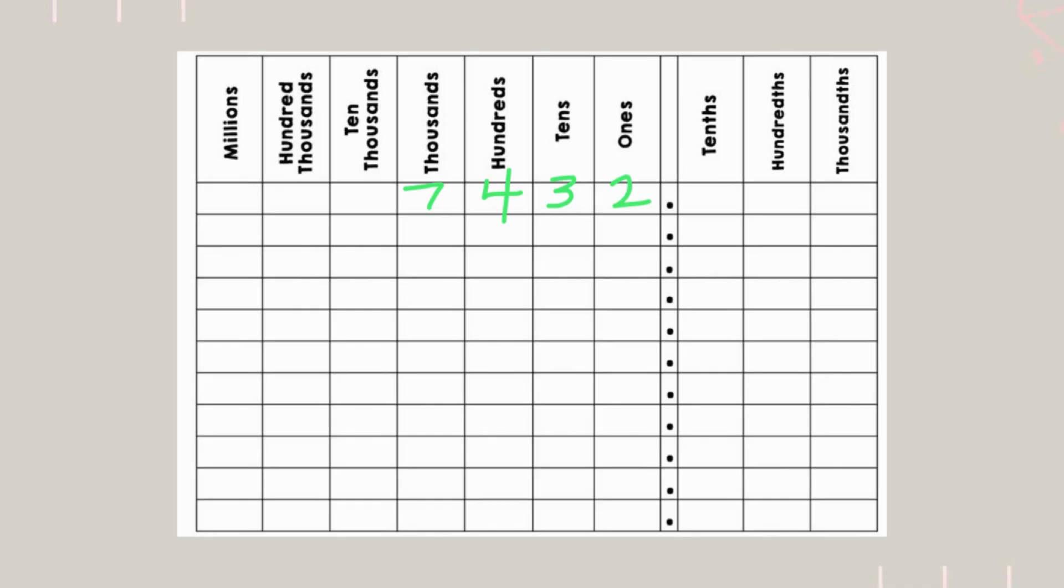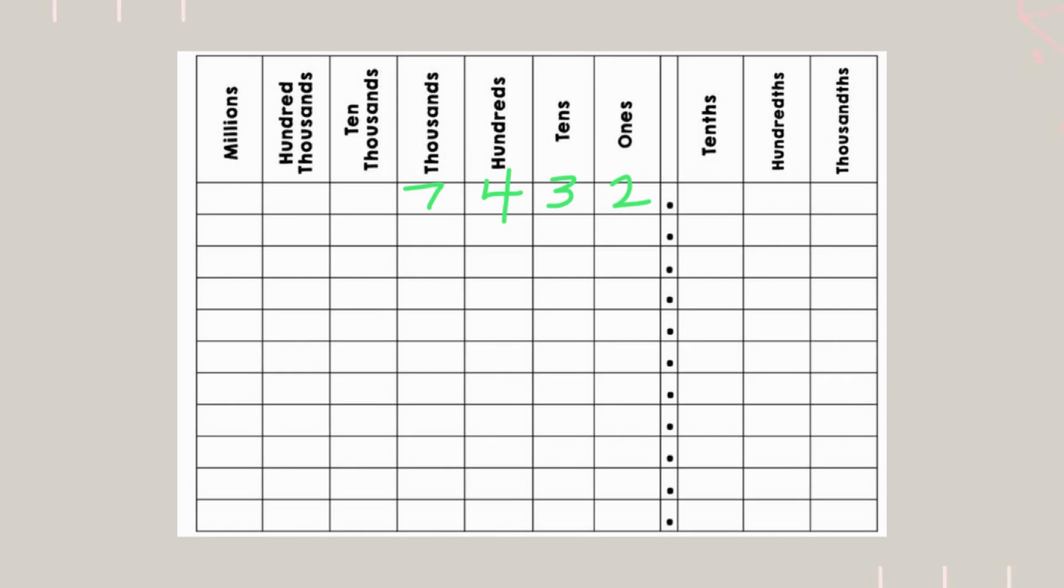Now, we already got it in the place value chart. So, we see 7 in the thousands place. And what that means is that it's 7,000. Next, we have the 4 in the hundreds place. What that means is 400.